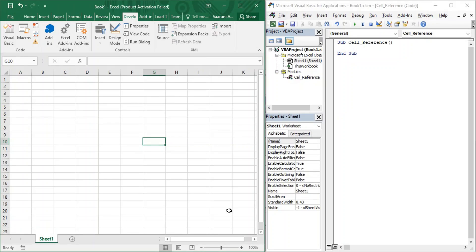Hello everyone, welcome back to the YouTube channel Programming Knowledge. In today's Excel VBA video we are going to look more about cells. In our previous video we understood all about cell references and created a macro named 'cell reference', using VBA code to understand various methods to refer to a single cell or a range of cells. In this video we are going to continue our discussion on cells, but instead of referring to cells, we are going to learn how to manipulate the values already present in a cell.